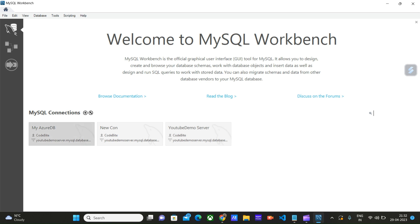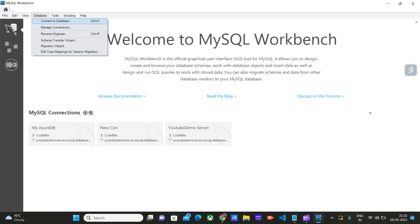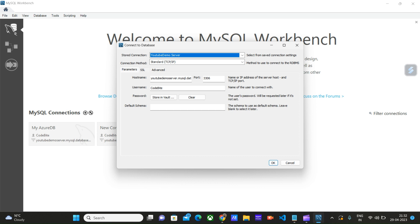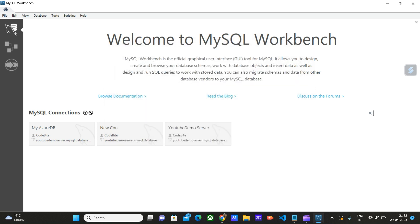When you are launching it for the first time, click on this add connection button, or you can click from here: Database, Connect to Database, or click on this add button under MySQL Connections.